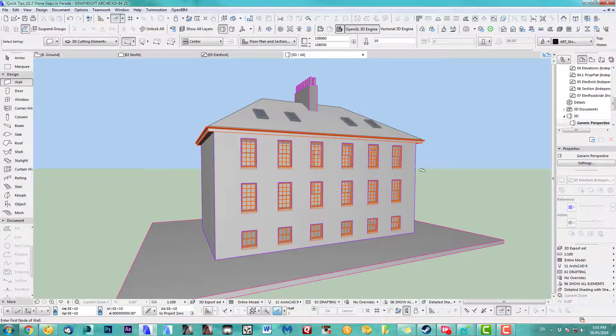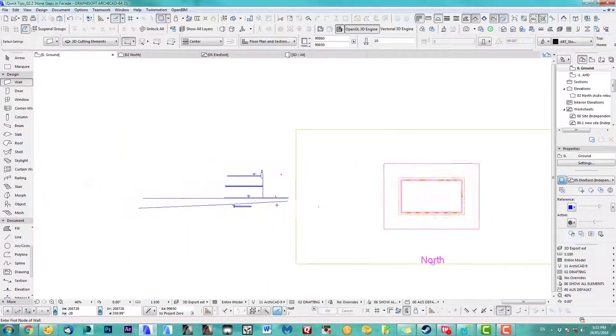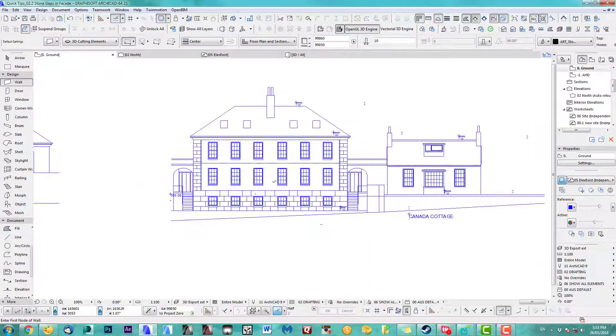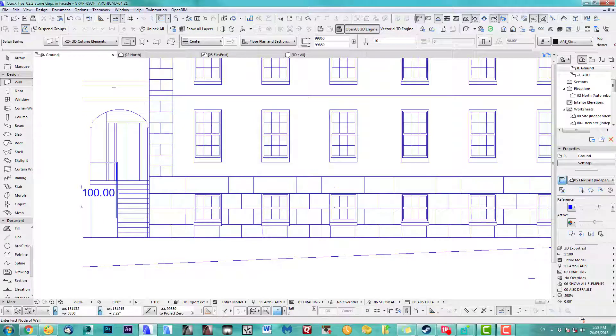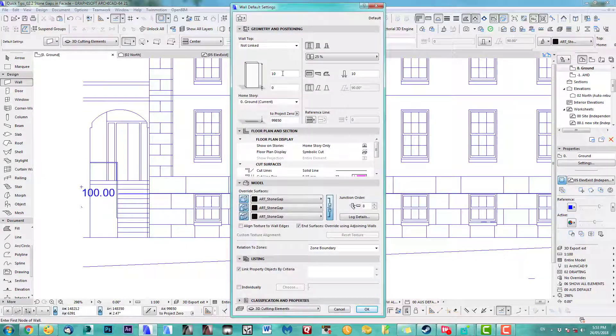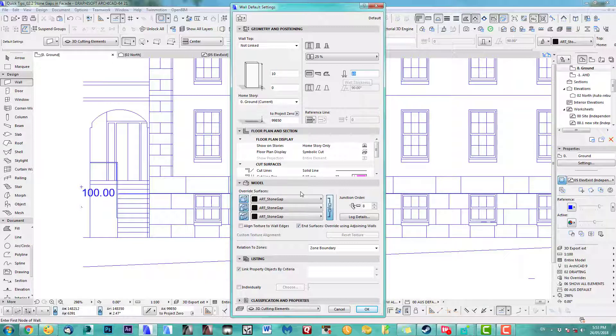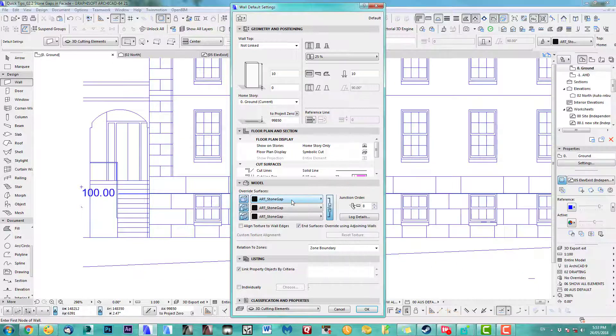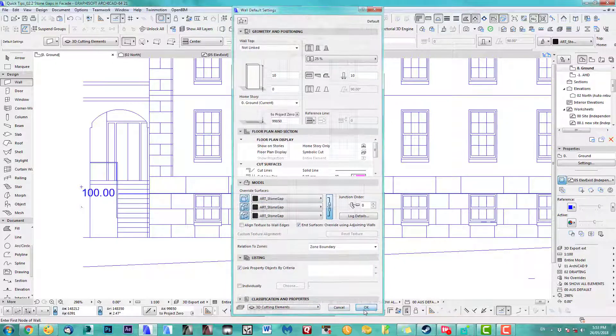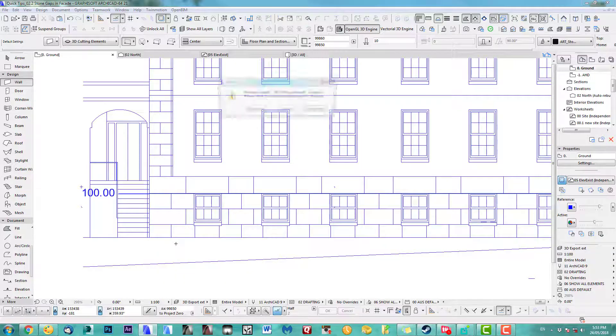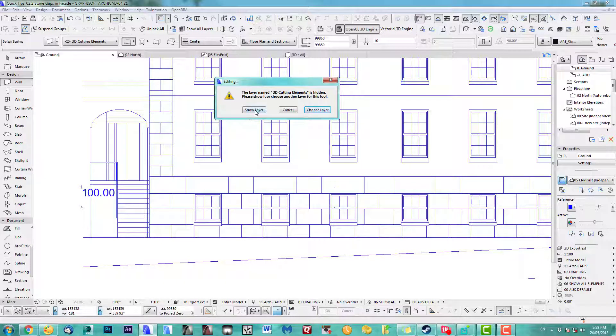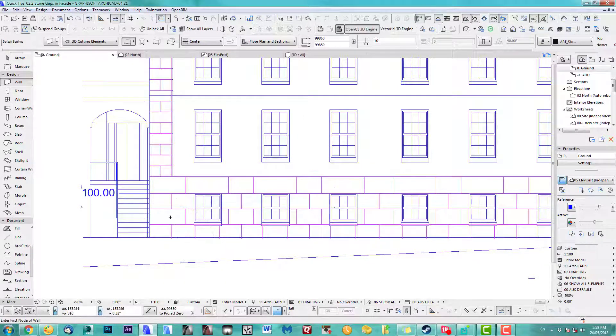There's quite a simple way. Take a wall, 10 high, 10 thick. Make sure you get the right material and I put it on cutting elements which is turned off at the moment. So as soon as I draw one you'll see this layer, there you go.